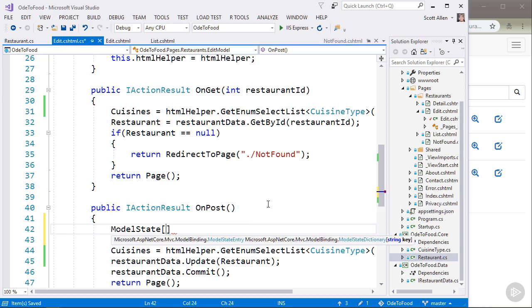I have access to model state through a property that is available on my razor page called model state. And I can walk up to this data structure and index into it if I want to find out specific information about the model binding that occurred for the value with the name location.